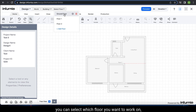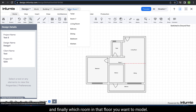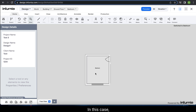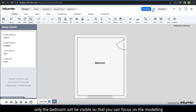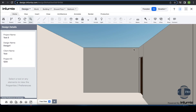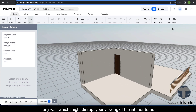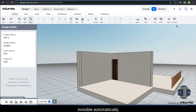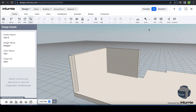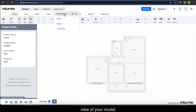If your building has multiple floors, you can select which floor you want to work on. And finally, which room in that floor you want to model. In this case, only the bedroom will be visible so that you can focus on the modeling here. When you pan around your model in this view, any wall which might disrupt your viewing of the interior turns invisible automatically.